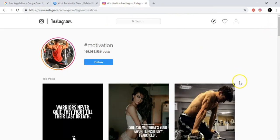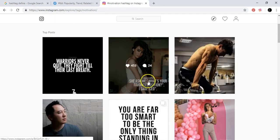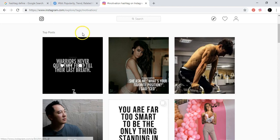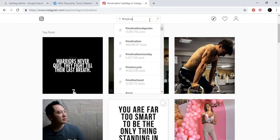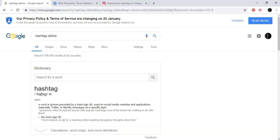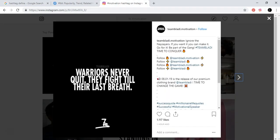What are the messages here? Let's say this is a message: 'Warriors never quit, they fight till their last breath.' So, with this hashtag 'motivation' that we put, we identified a specific message on a specific topic. Topic means a subject, so this is the specific subject of motivation.